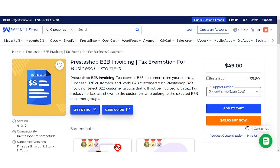Hello everyone, welcome to the video tutorial of PrestaShop B2B Invoicing. This extension allows the store owner to invoice his B2B customers without tax. Let's see how this extension works, and for that I am taking you to the admin's back office.